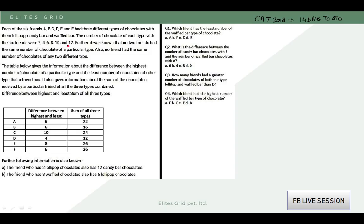So these 6 quantities are possible — that is, the numbers will be 2, 4, 6, 8, 10, and 12. Further, it was known that no 2 friends had the same number of chocolates of a particular type. Also, no friend had the same number of chocolates of any 2 different types.